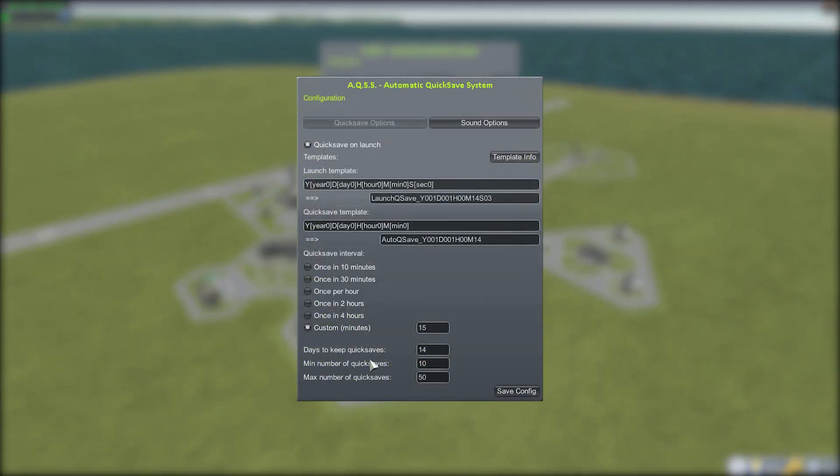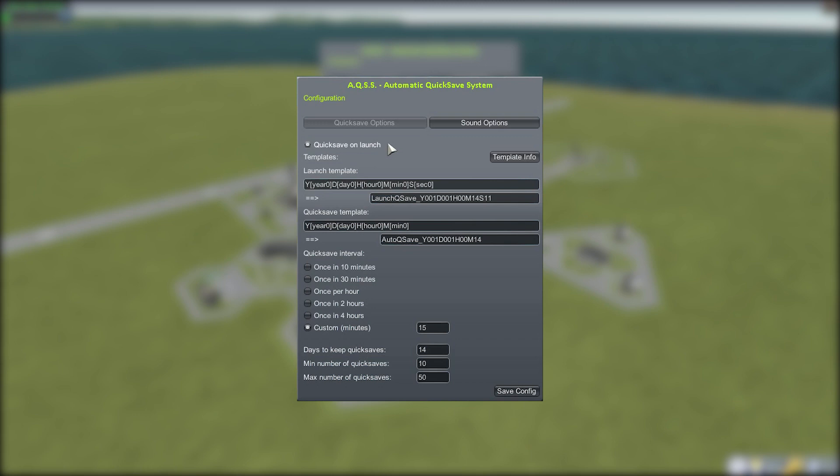The first option we have is if you want a quicksave to automatically happen when you launch a ship. You can turn it on or off as you desire so that you have that extra little save.